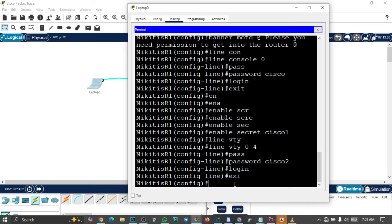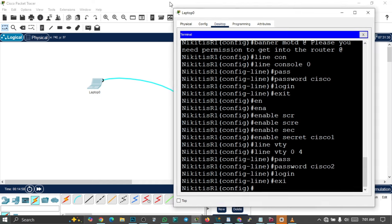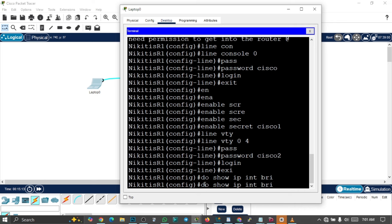Now let's configure a network interface and assign an IP address to it. Remember, your router is the gateway to the internet. If you have any PC or network on one side of the router, the IP address you configure on that interface is the gateway for those LANs or networks. Let's first see how many interfaces we have on this router using 'do show ip interface brief'.